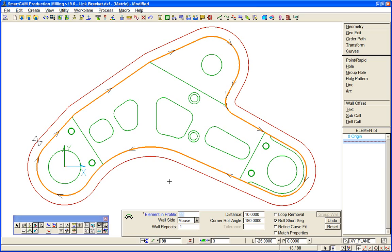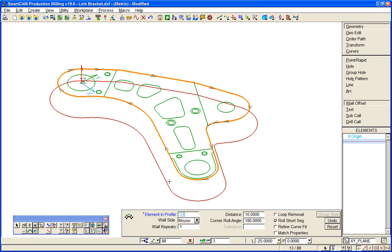So we might do a profiling operation around that part. Now in SmartCam with DXF information such as this, one of the fundamentals of SmartCam is the ability to convert line arc to toolpath and toolpath back to line arc. So we can see an example of that here. We might want to run a 20mm cutter, for example, on our profile from the stock. We might want two passes on it.